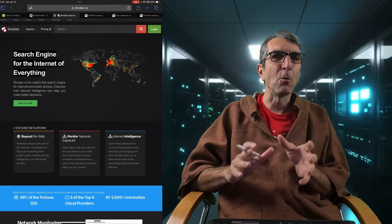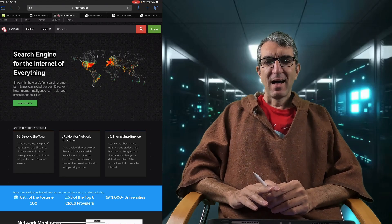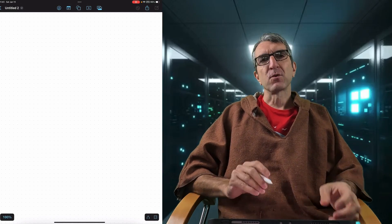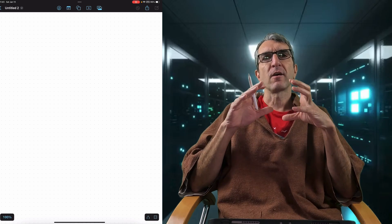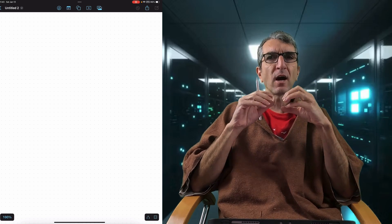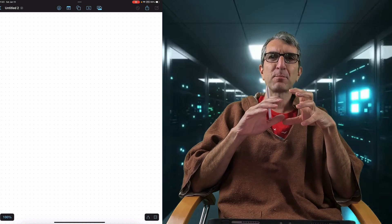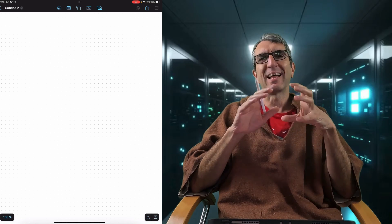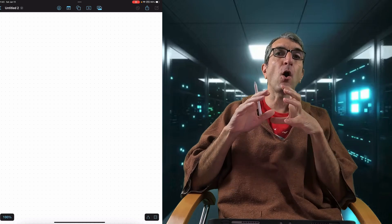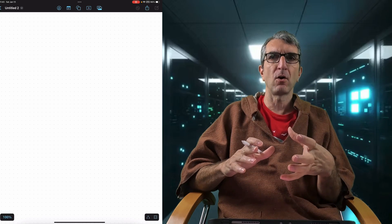There are two different categories of cameras. Some are not online — only connected to your laptop or desktop computer. The second category are cameras which are purposely connected to the internet all the time. These are two very different categories.